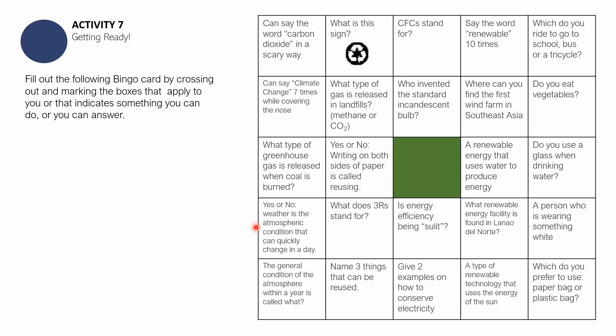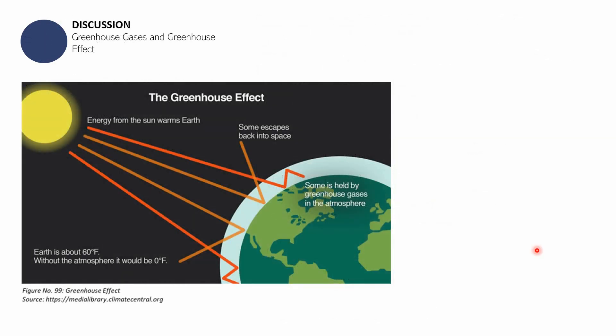If you are back, that means you have completed the bingo. I hope that while going through each item, you were getting more ideas about climate change, about carbon dioxide, and about your lifestyle and how it affects the planet as a whole. That is it for Activity Number 7: Getting Ready. I hope your minds have been triggered and we now have a little idea about what we will be discussing next — greenhouse gases and greenhouse effect.